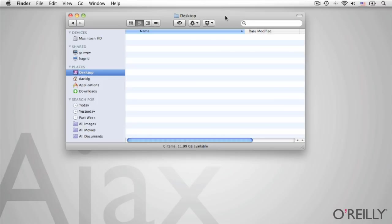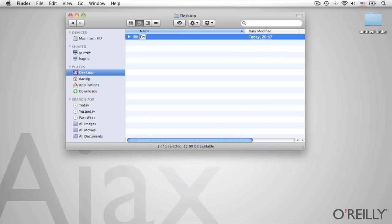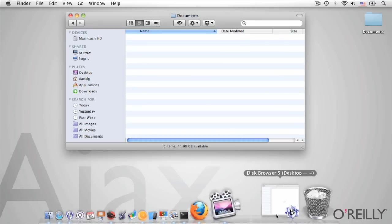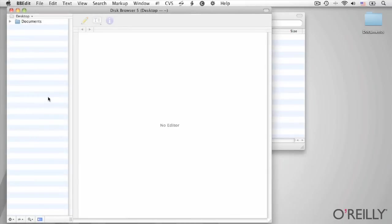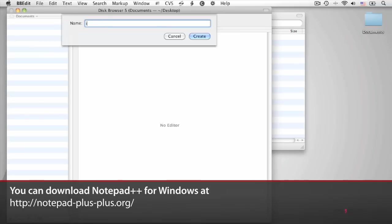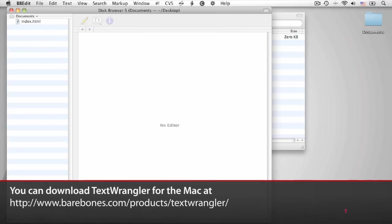If we're going to create an AJAX webpage, the first thing we need is a webpage. So on the desktop, I'll create a folder called Documents. The Documents folder we're going to use to store all of our code — all of the pages, images, stylesheets and so on. I'll begin by opening up a text editor. This is BBEdit, but if you're using Windows, you might want to use Notepad++ or Notepad or Emacs.